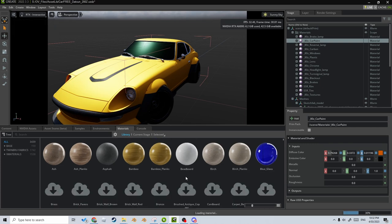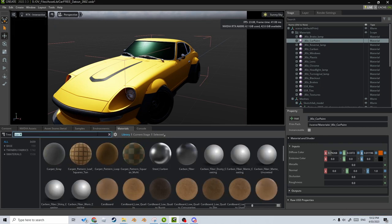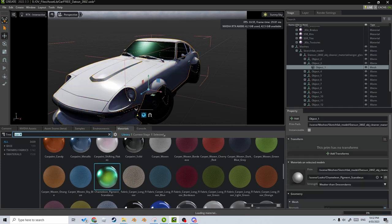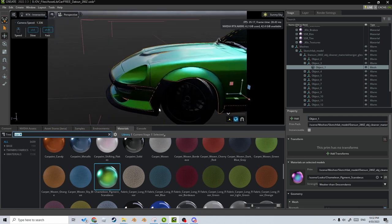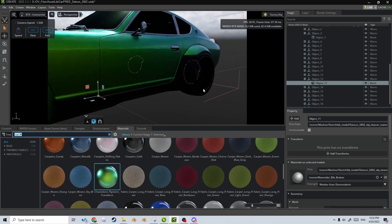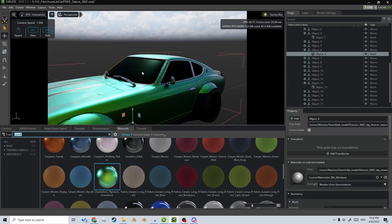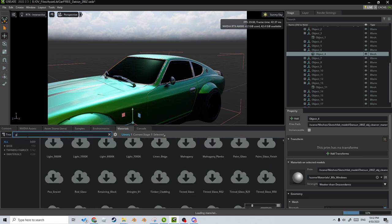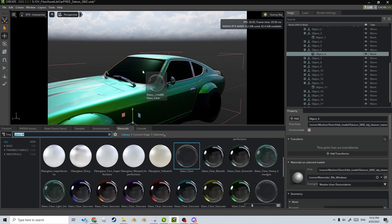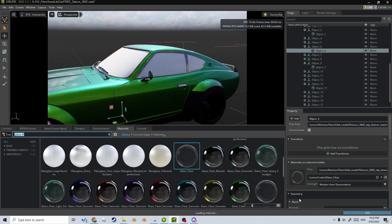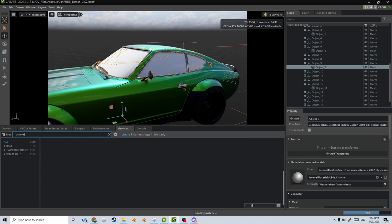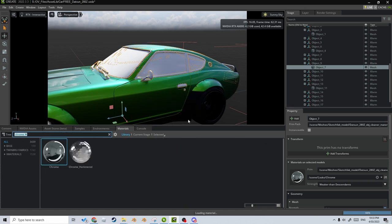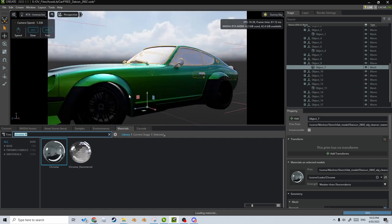Omniverse comes with a massive list of materials, so if I type in 'car' there's this chameleon paint — let's throw that on there and let that material load. Oh, that looks sick! Everything else looks quite nice. I wonder if there's an interior — I'll quickly hide the mesh. There is an interior! Let's find a clear glass material and pop that on there. While that's loading let's find a chrome material for the handles and trim and make that pop as well — that looks gorgeous.